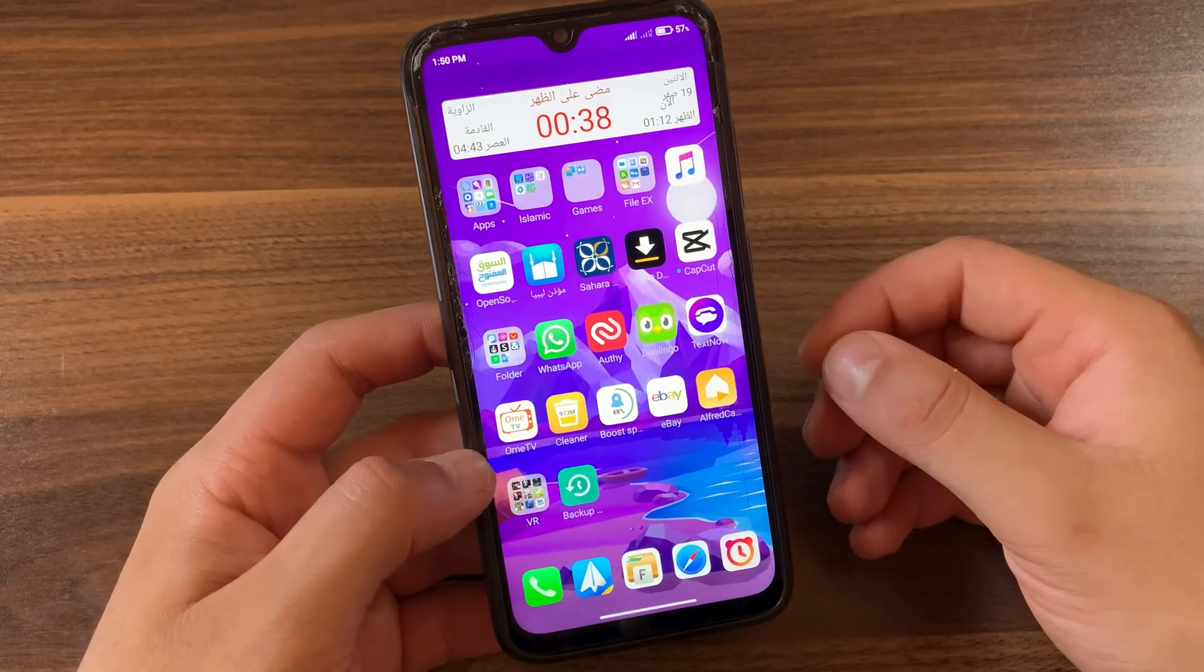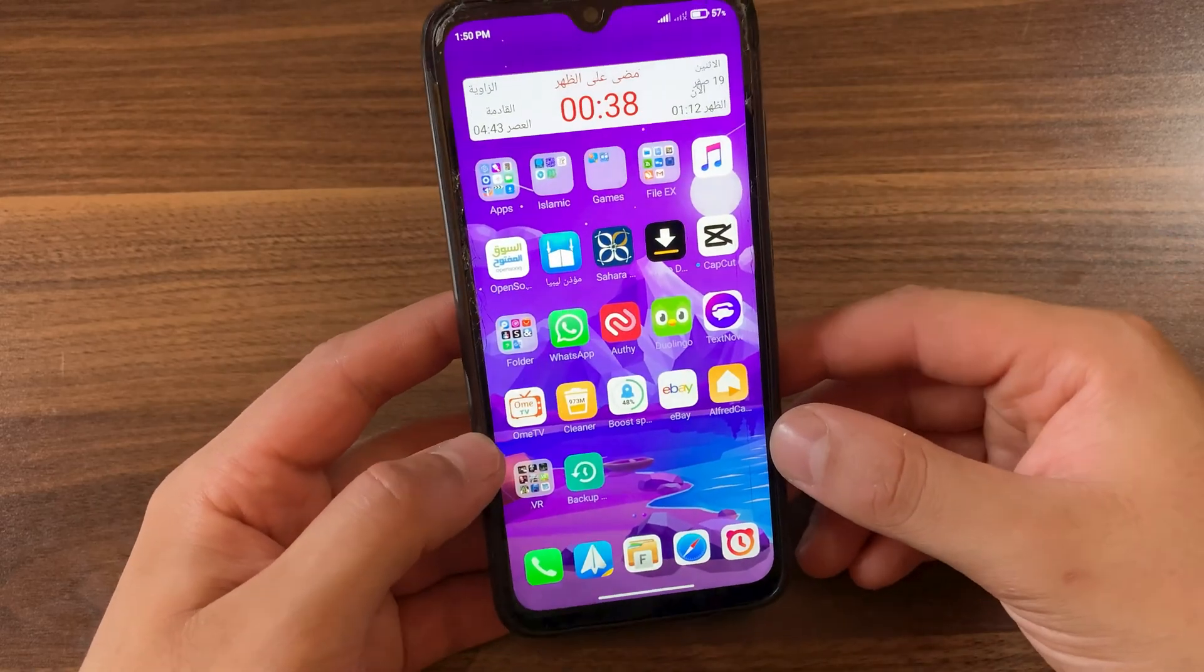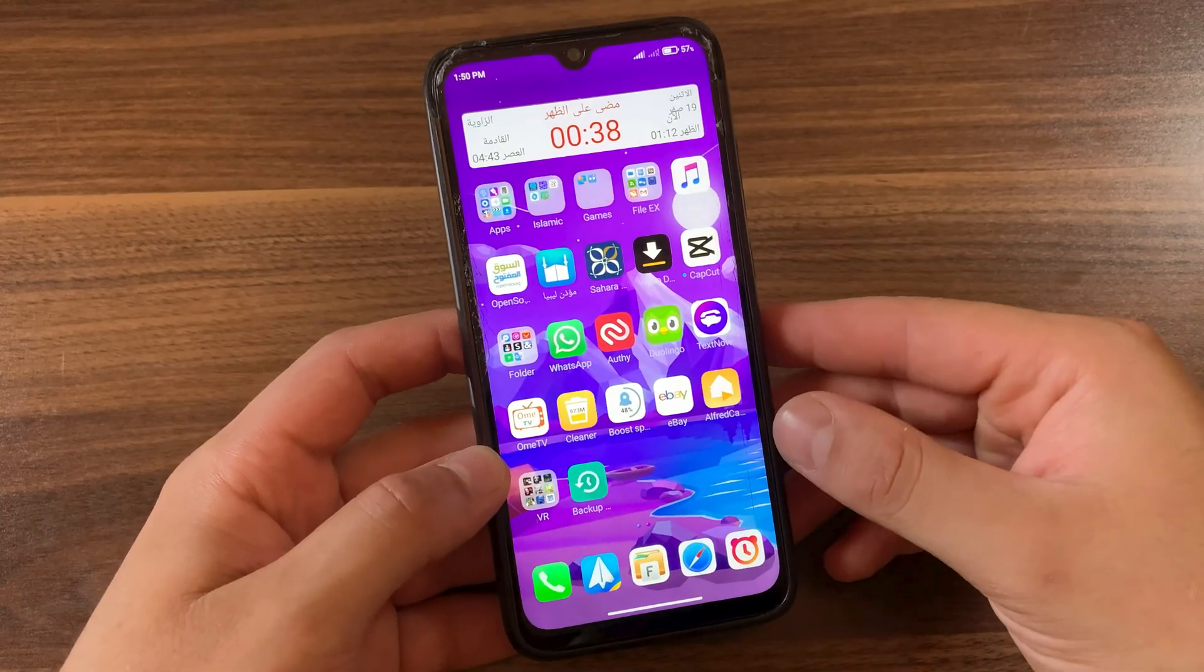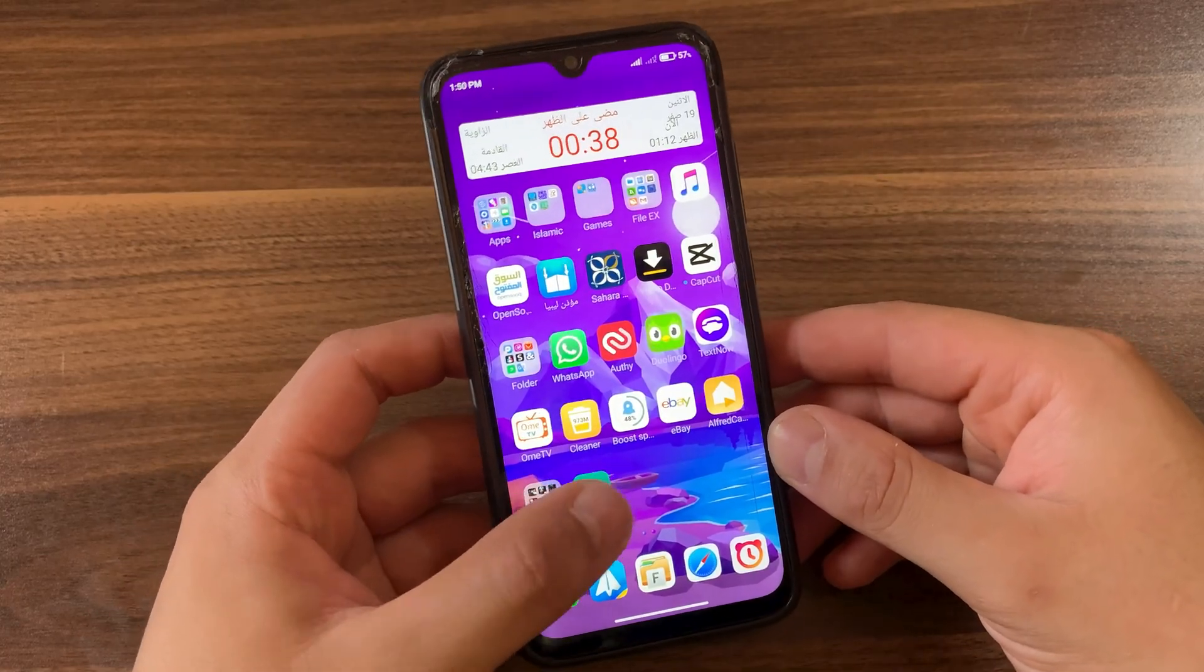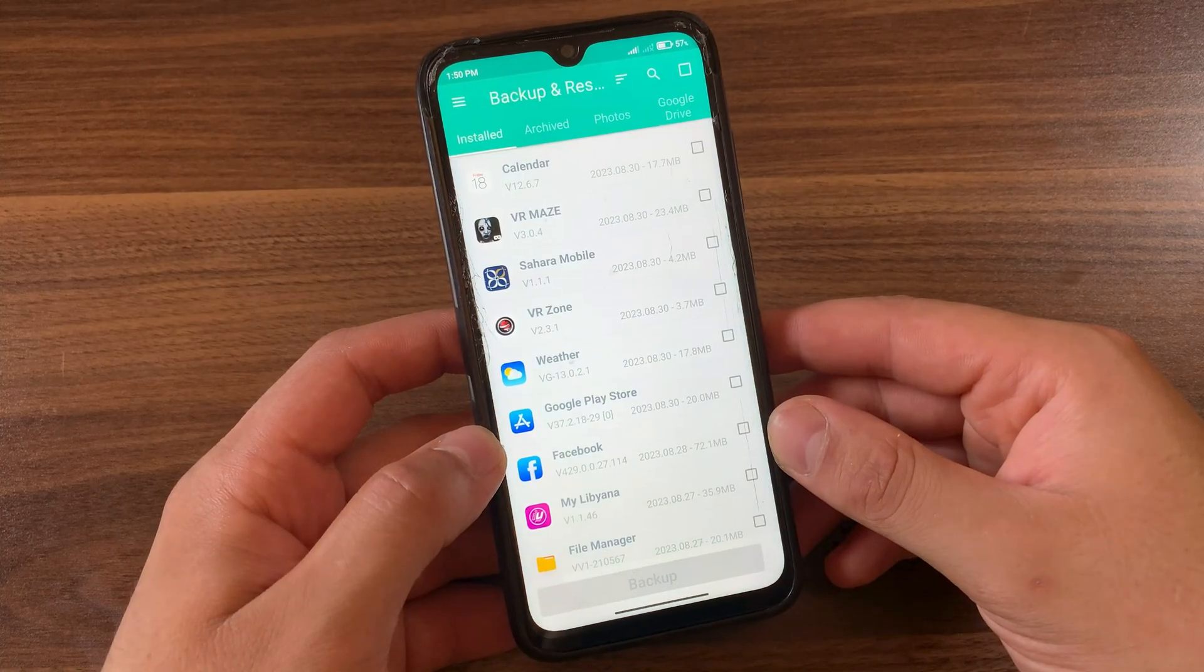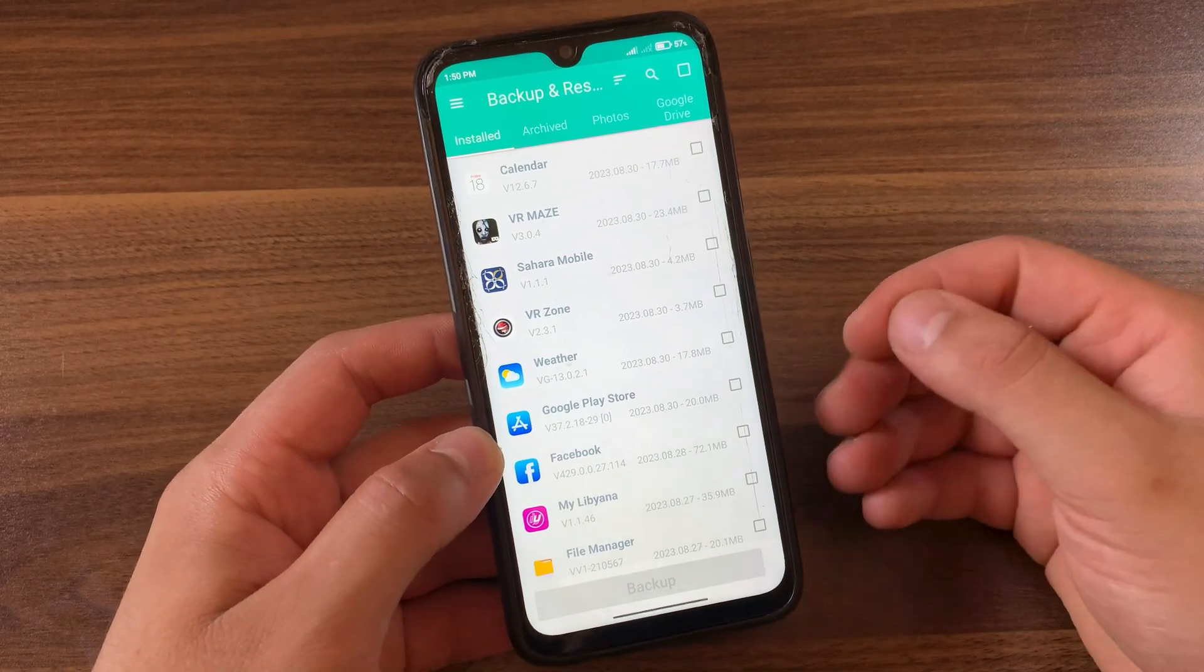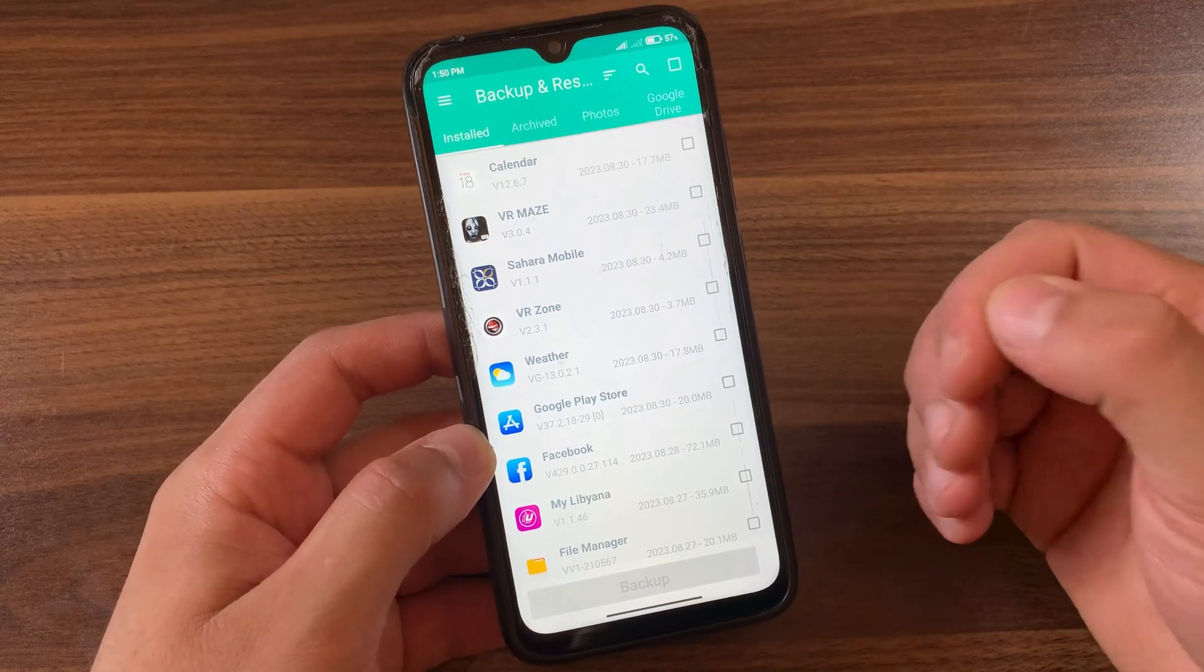So as you see here, I have many apps on my device and I will back up all these apps with just one click. The first thing you will do is to download this app which is called Backup and Restore. This is the app. This is the best and easiest app I've used. It's very simple to use.